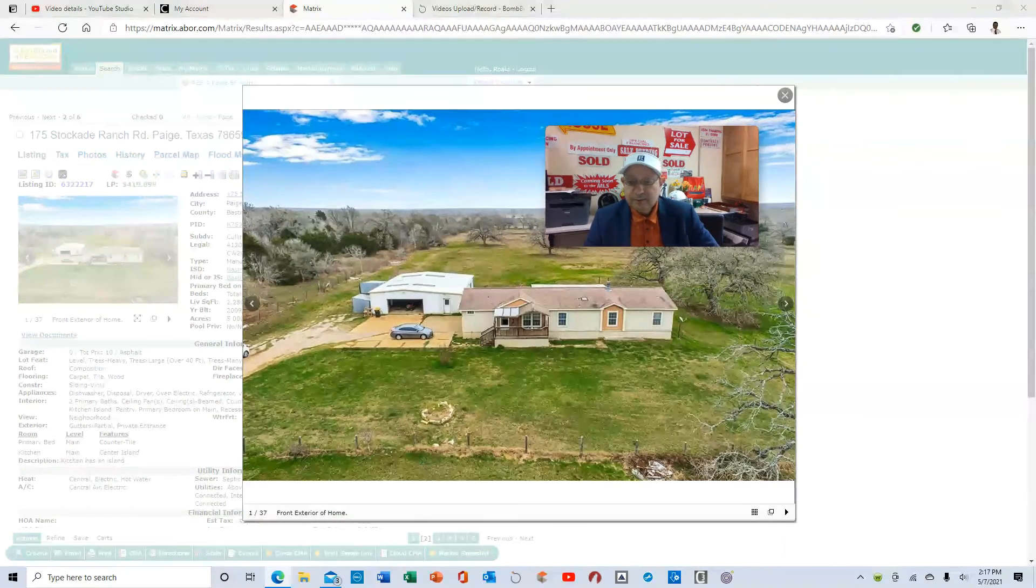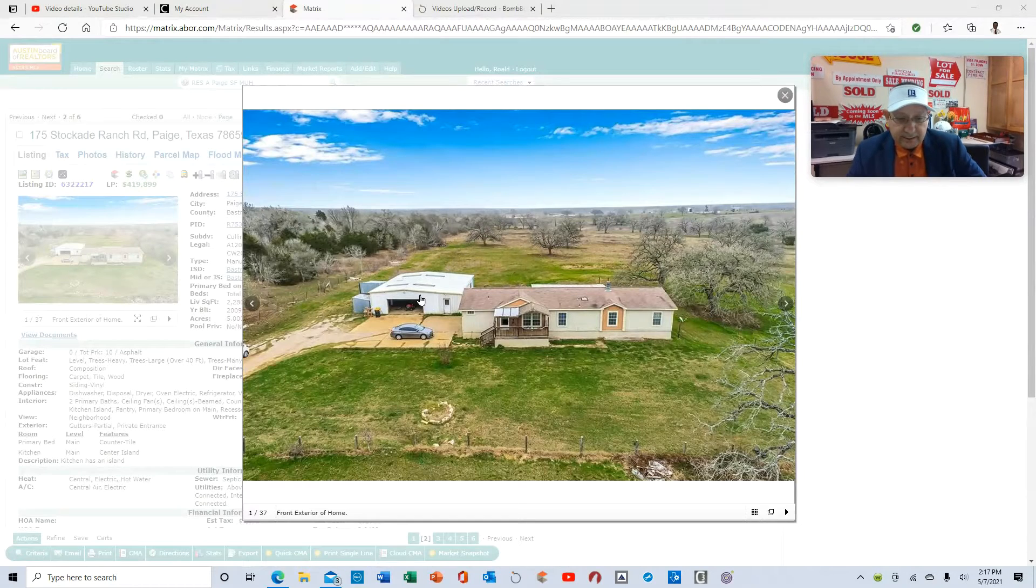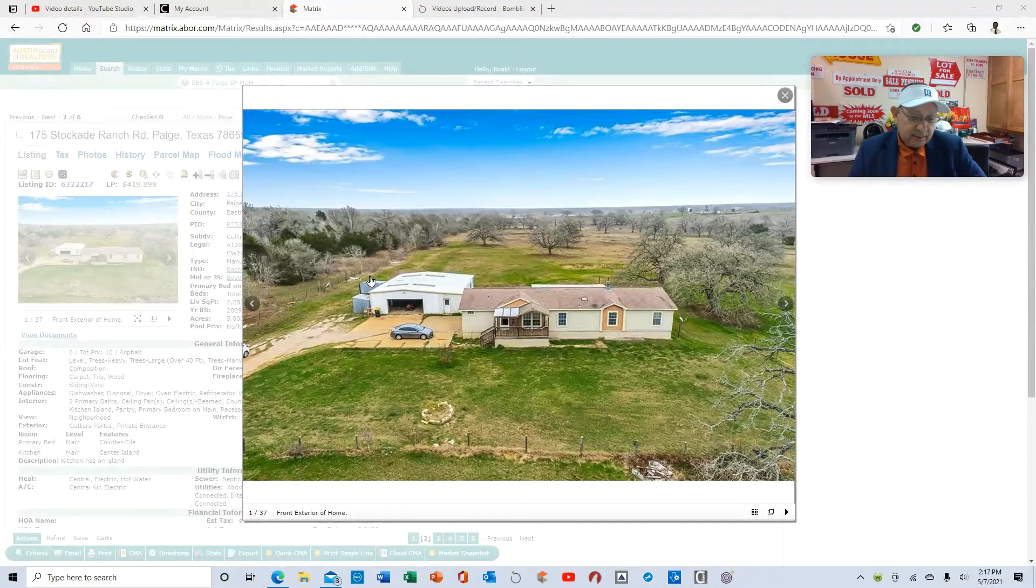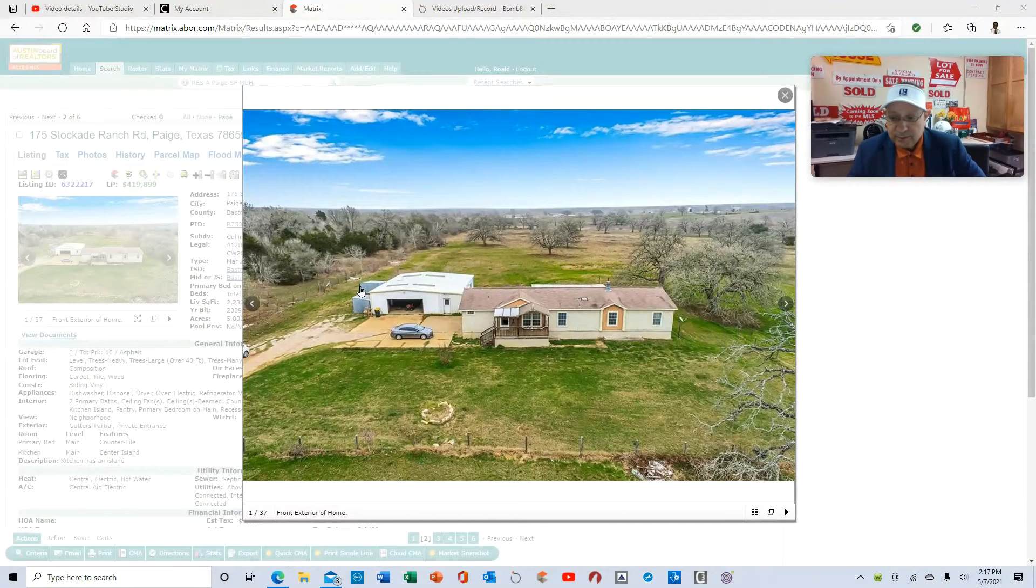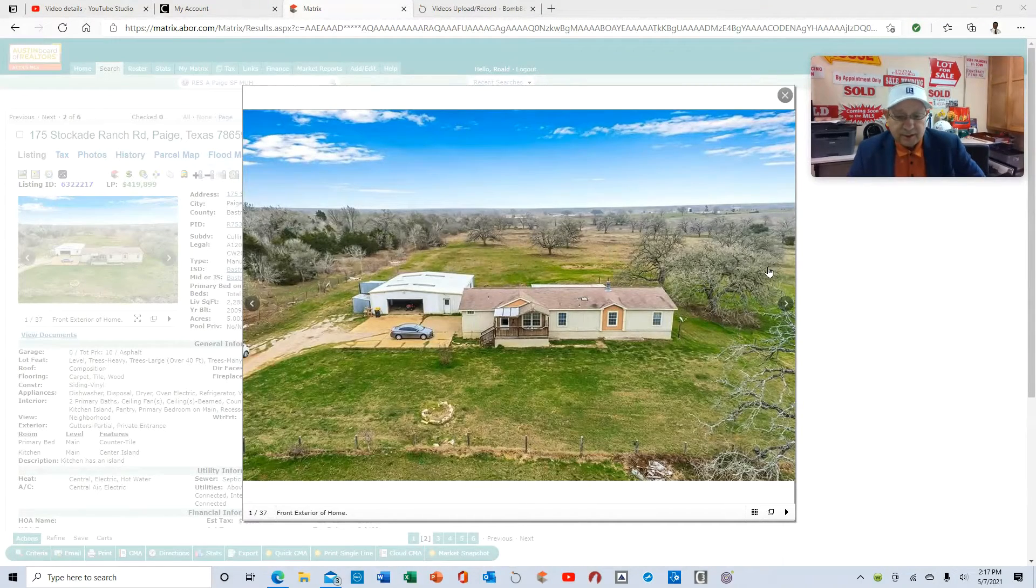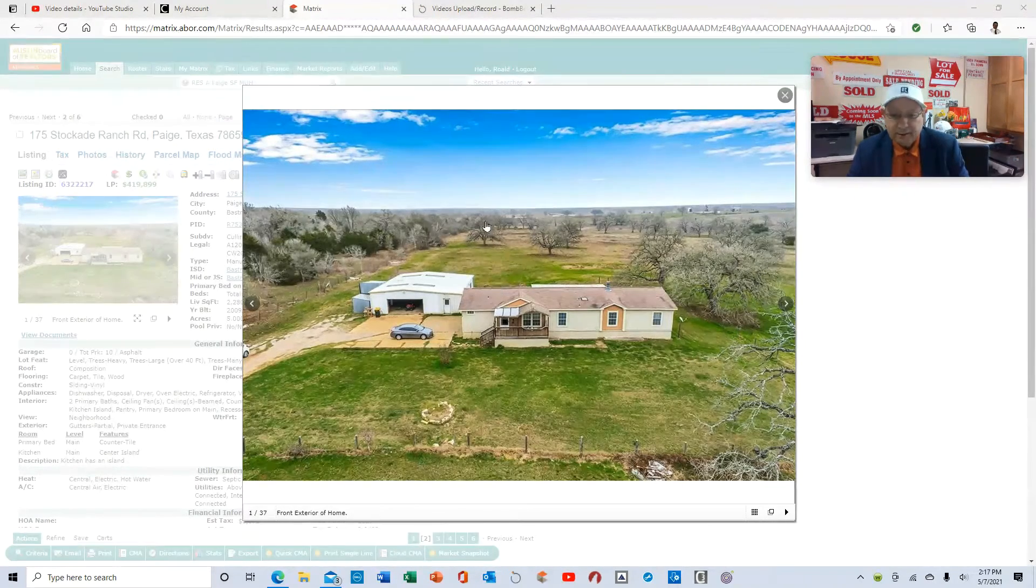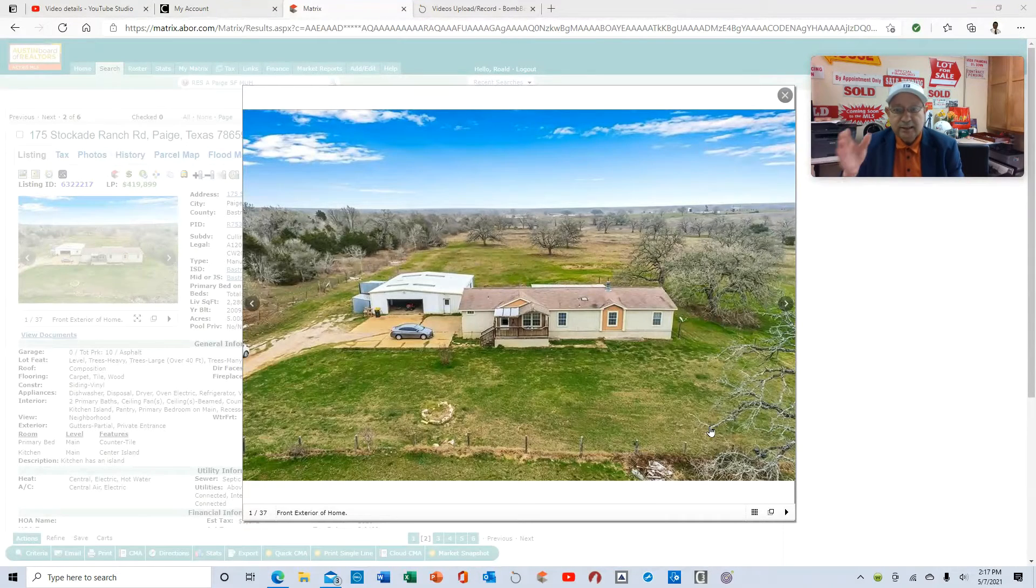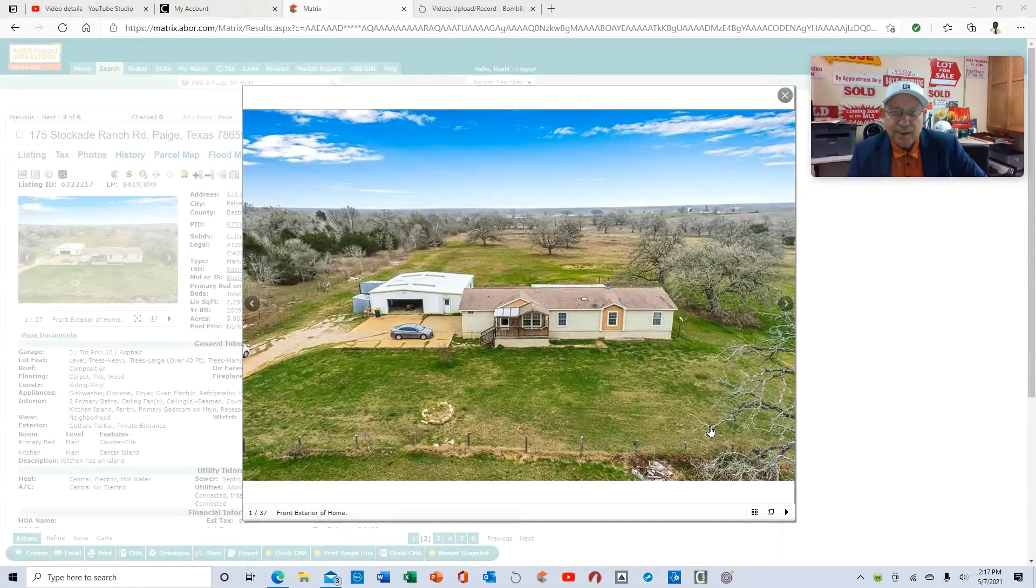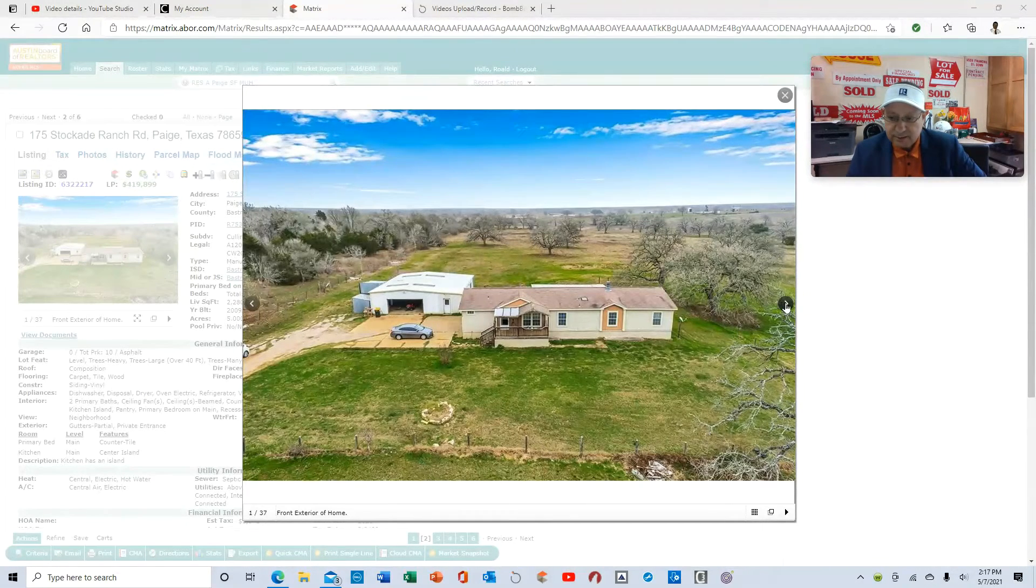This property is five acres. It has a detached structure that you can use for a workshop or what have you. It does have two stables back here for a horse and a coop over here for the chickens. It's a non-flood area, five acres, leveled land. It's located off 290 East and 21, about nine miles off 290 East from Elgin.